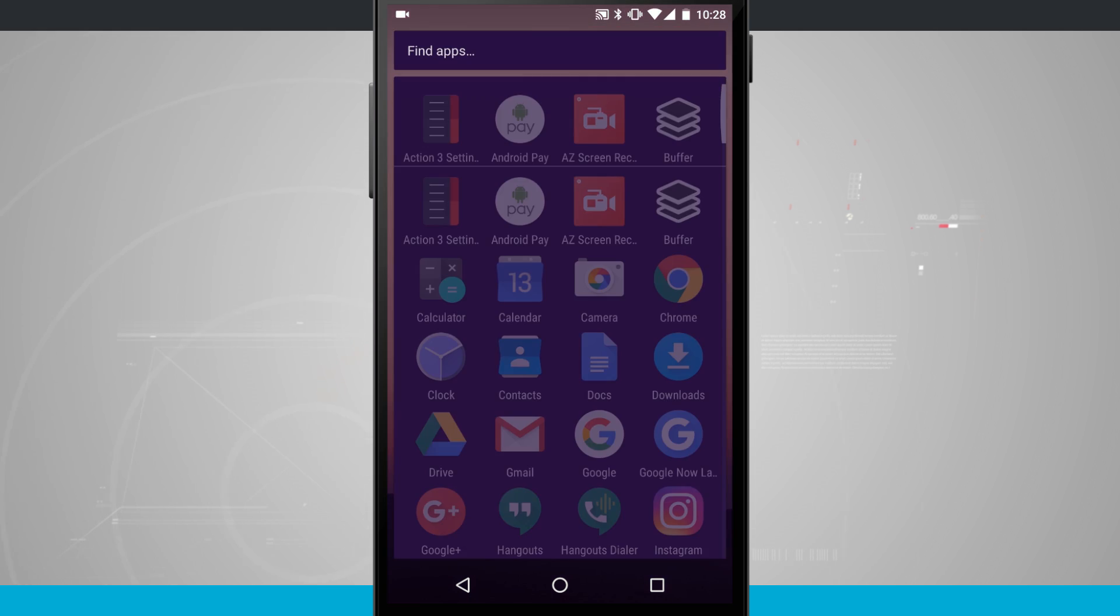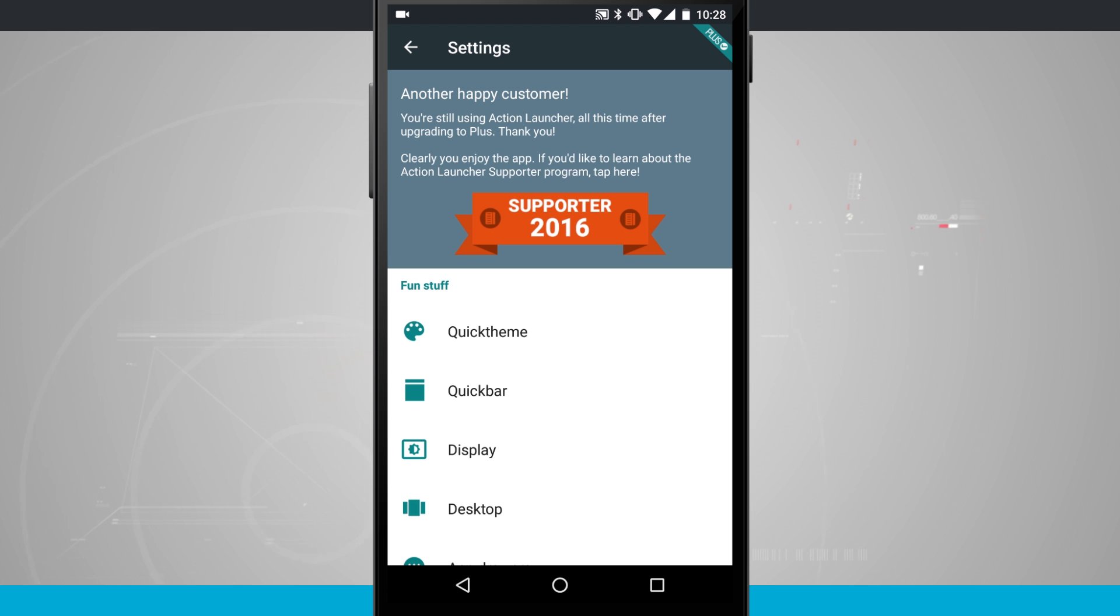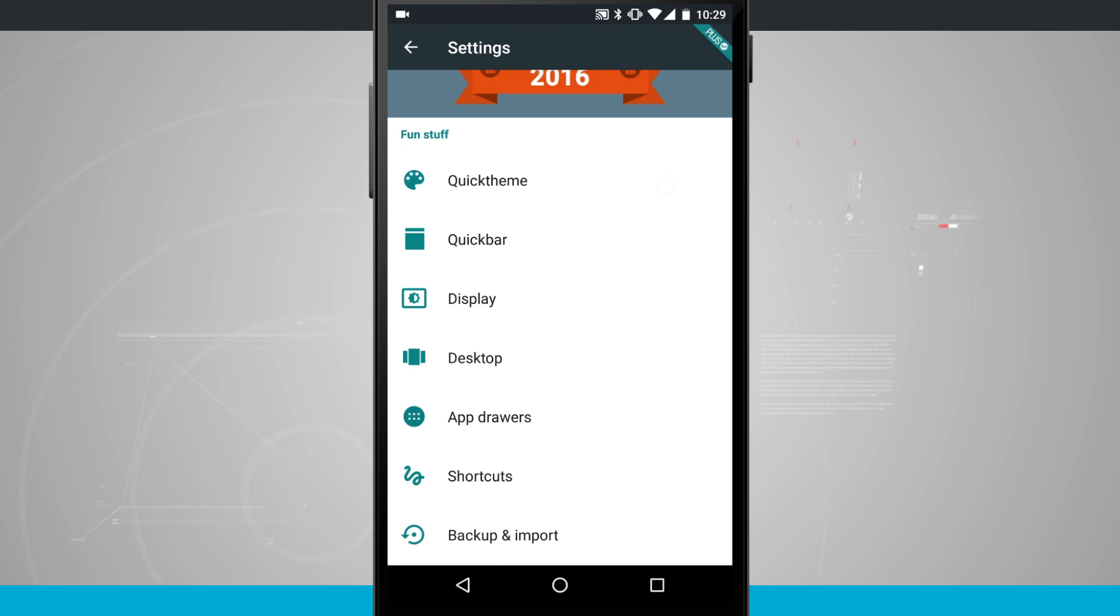So enter into Action Launcher 3 settings and then make sure that you have made the in-app purchase. You'll know that you have the correct account with Action Launcher 3 when you see the little plus badge at the top right hand corner of this screen just as you see here.